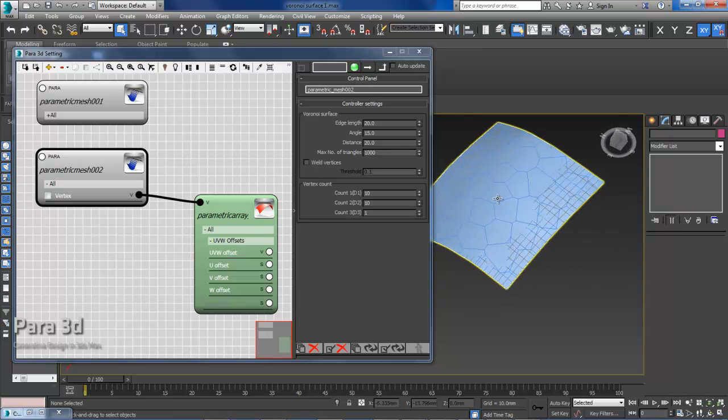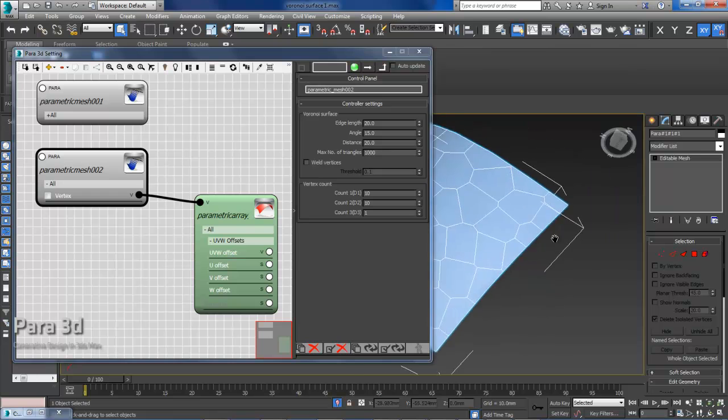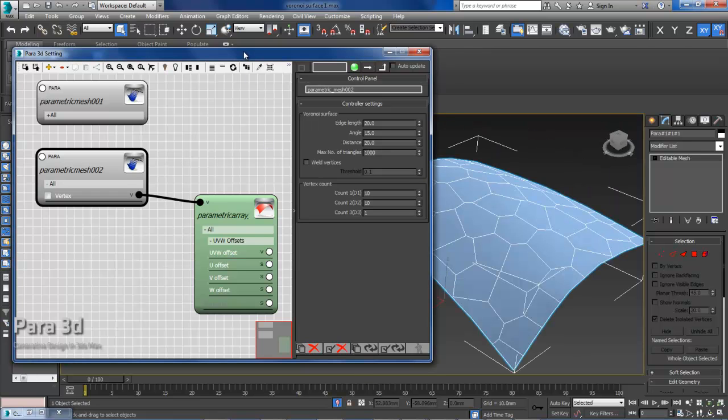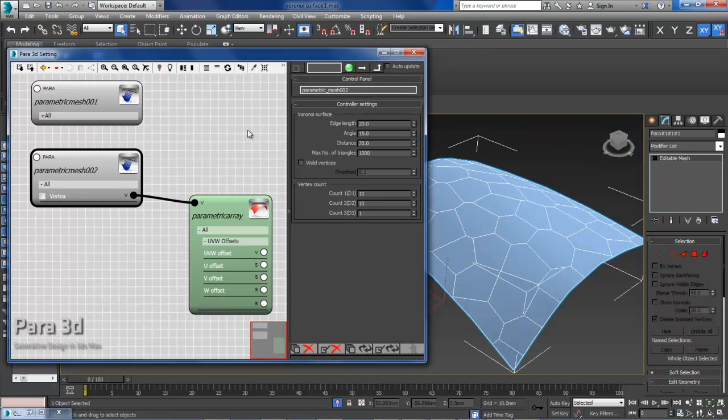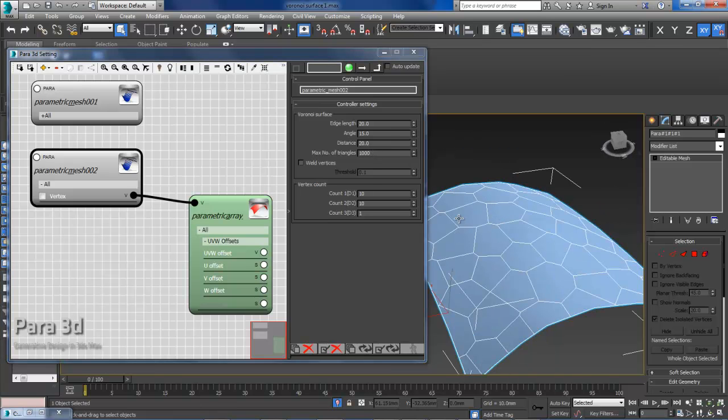To see this better, I can just isolate this one. Let's take a look at the settings of Voronoi mesh. These are pretty much the same as the NURB surface approximation settings, which you can find in 3D Max when you're working with NURB surfaces.